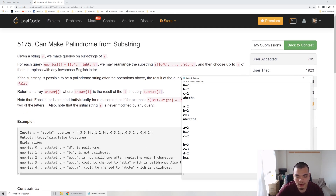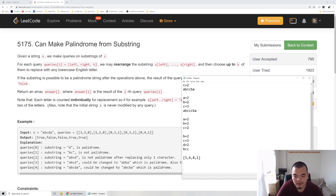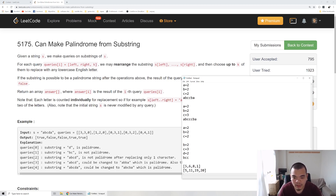Let's look at a simple prefix sum example with numbers: 5, 5, 5, 6, 8, 1. The prefix sums are: 5, 11, 19, 20. The first is 5, then 6 plus 5 equals 11, then 8 plus 11 equals 19, and 1 plus 19 equals 20.